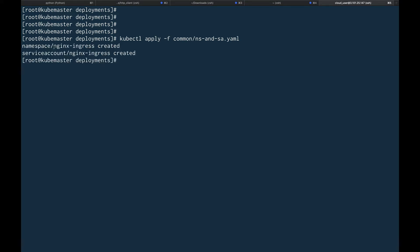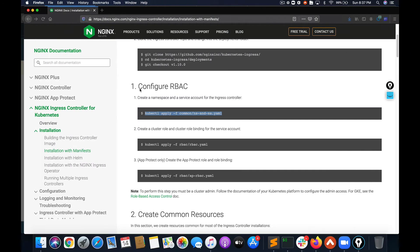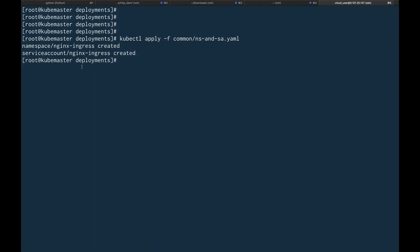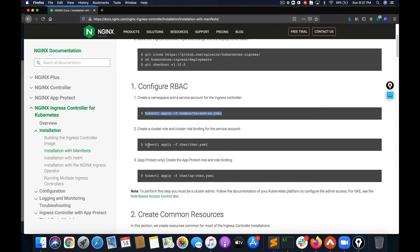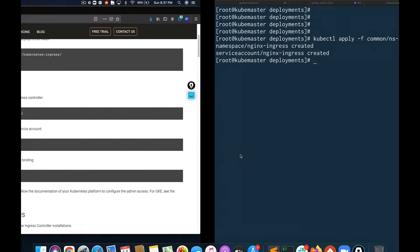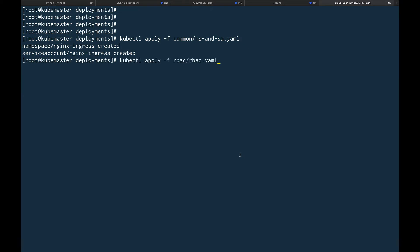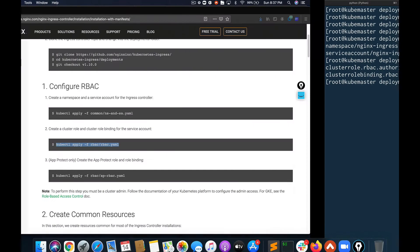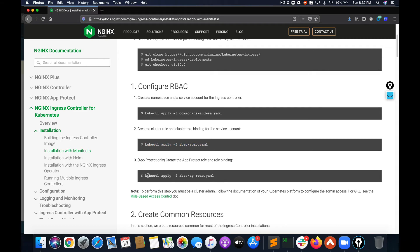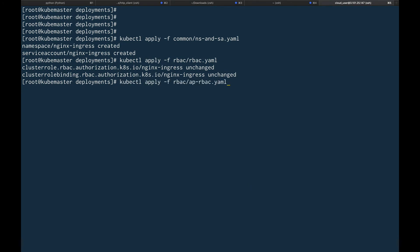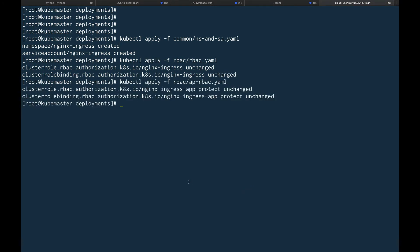First, we're going to create a namespace. You can see it created a new namespace 'nginx-ingress' and also created a service account. Now let's create cluster roles and role bindings. You can actually automate this entire process easily using a shell script or Python script.